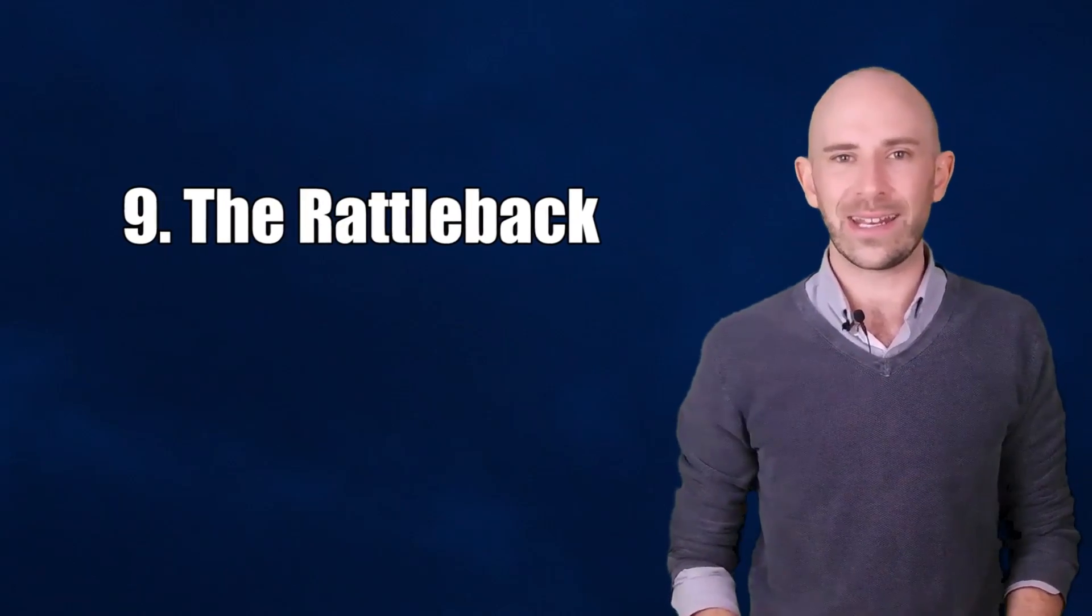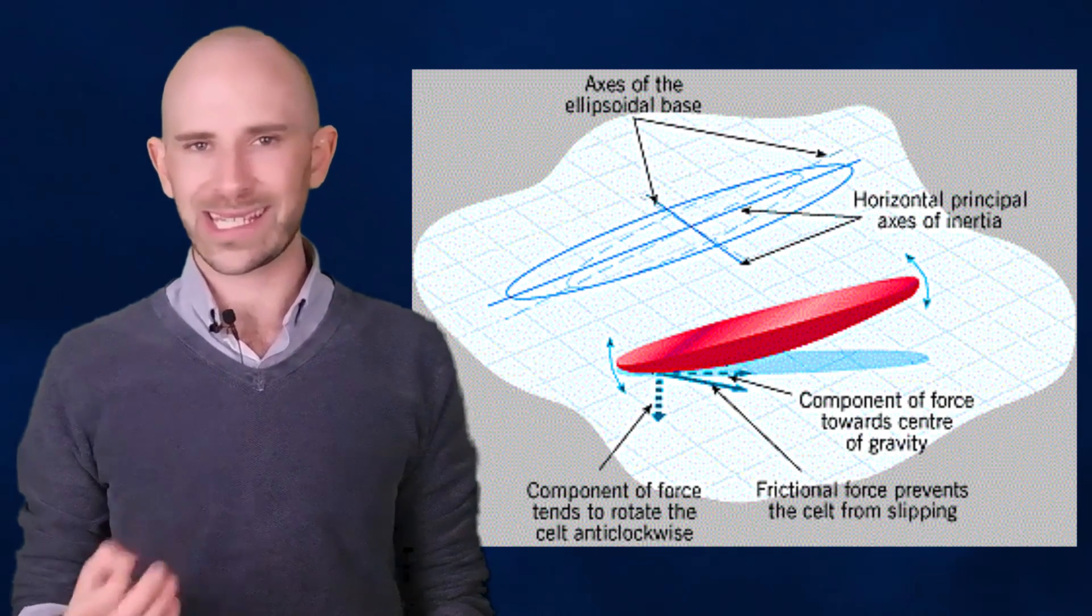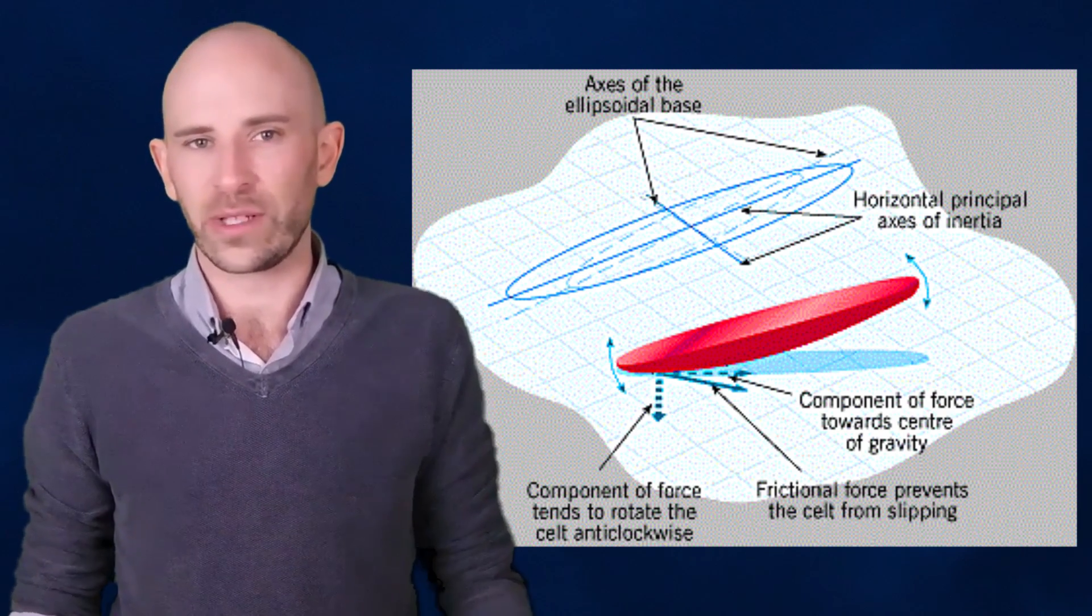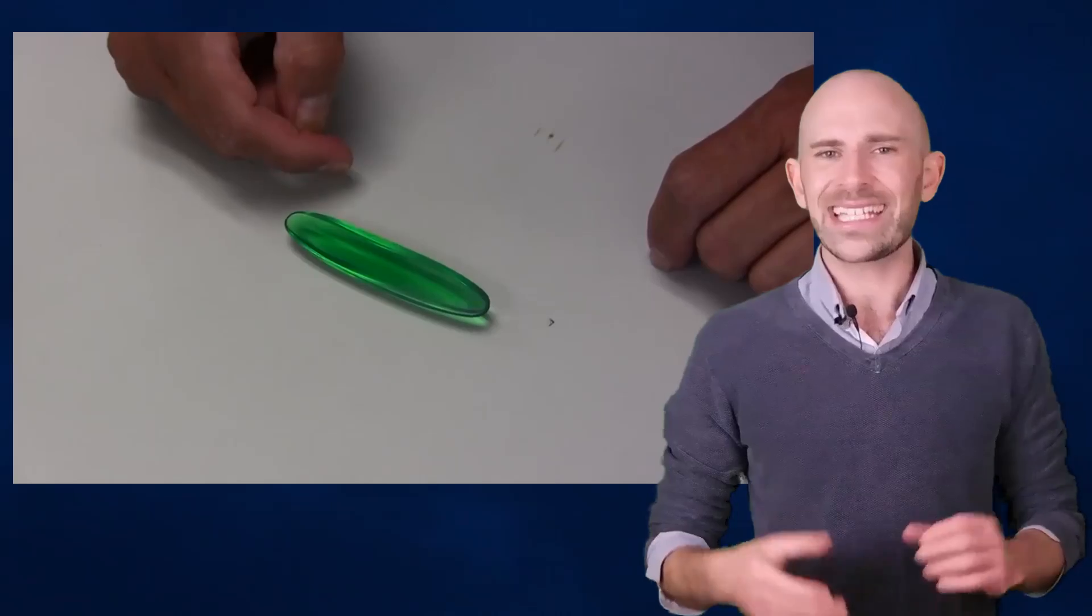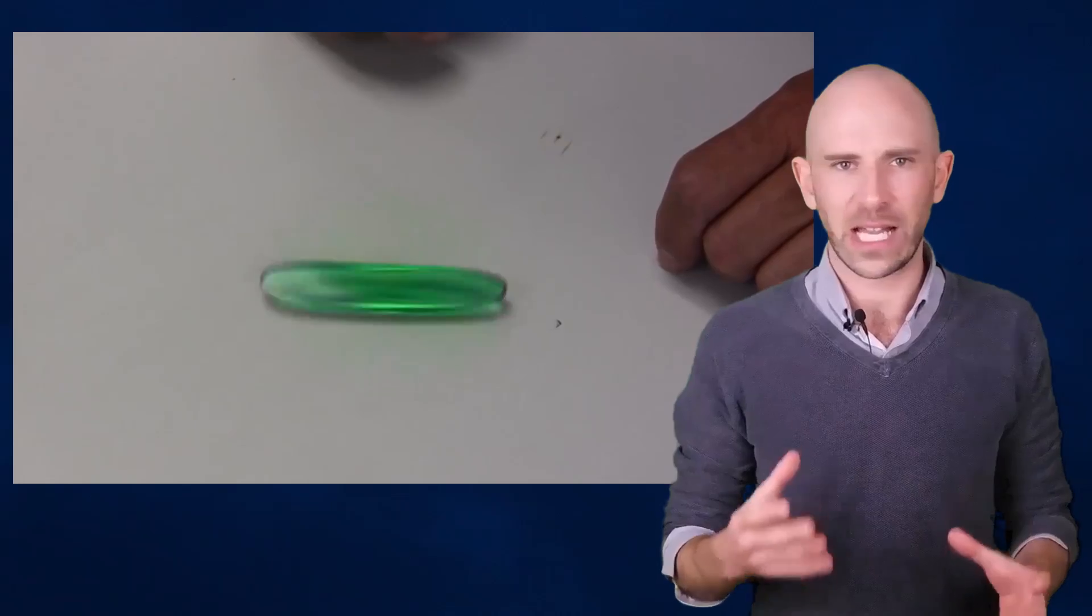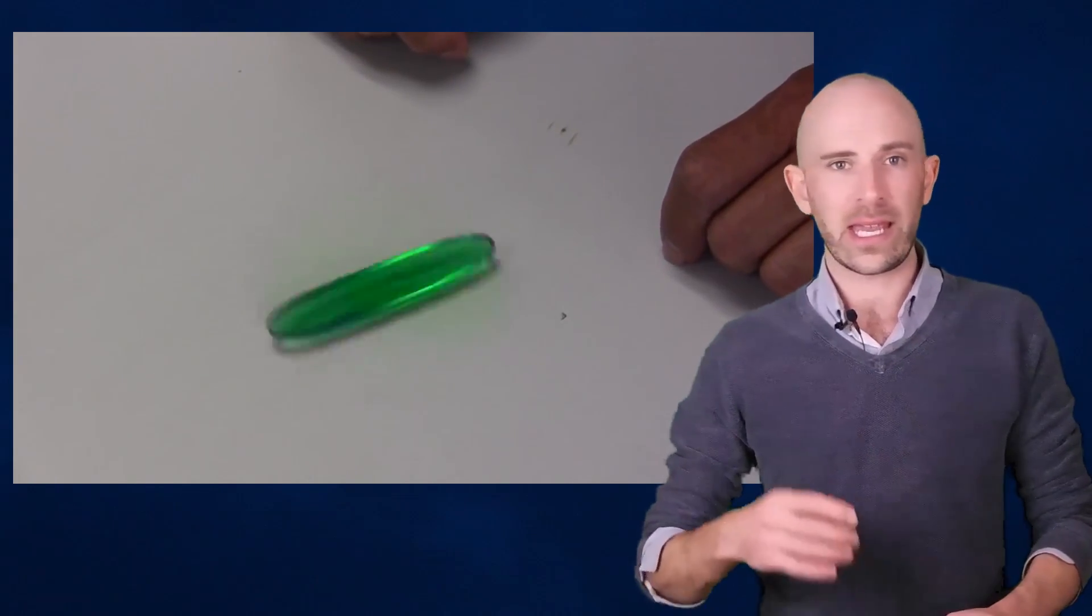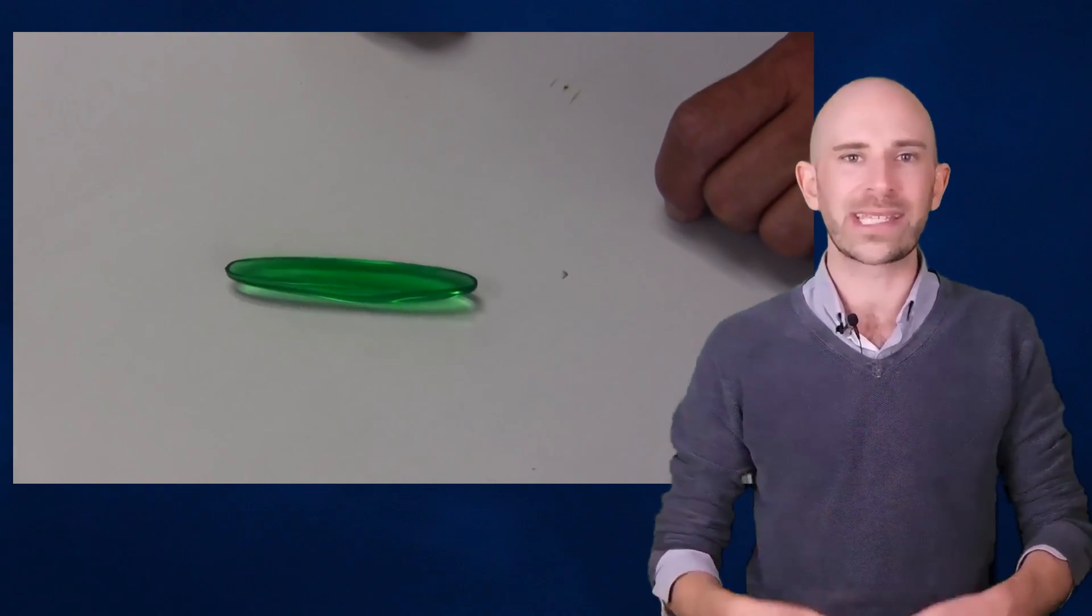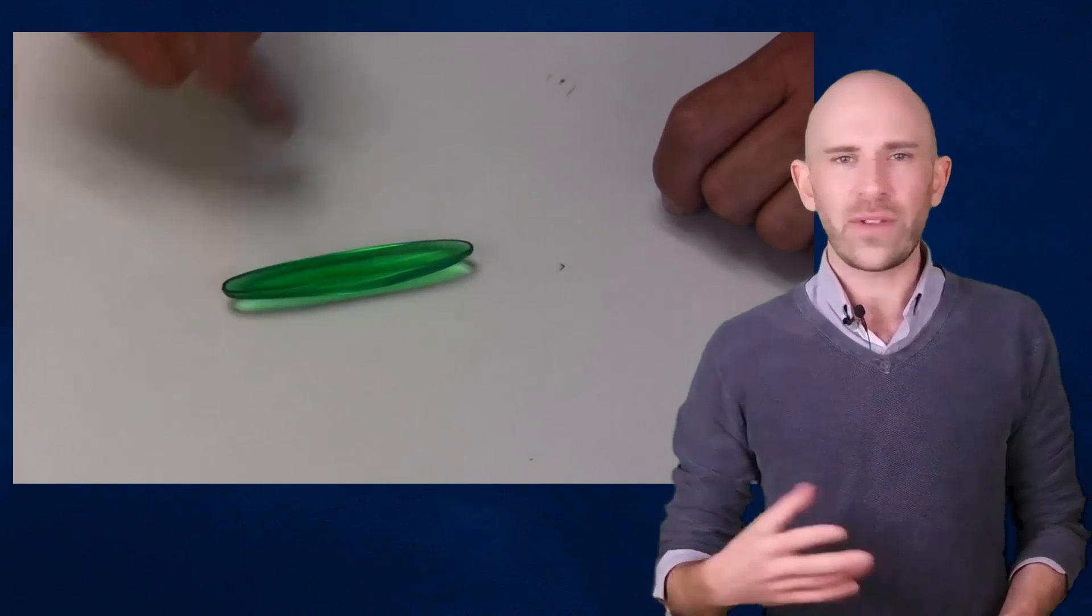Number 9: The Rattleback. Like the Gombok, the Rattleback is a shape that was designed to seemingly just make people accuse you of being a wizard. It's a small elliptical object that can only be spun either clockwise or counterclockwise, depending on its design.